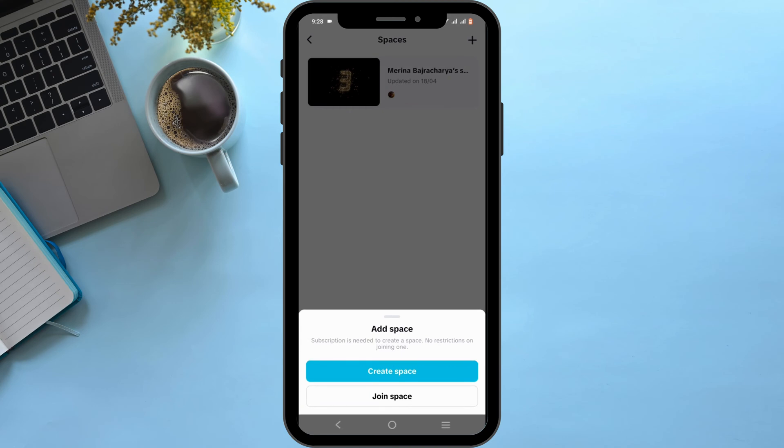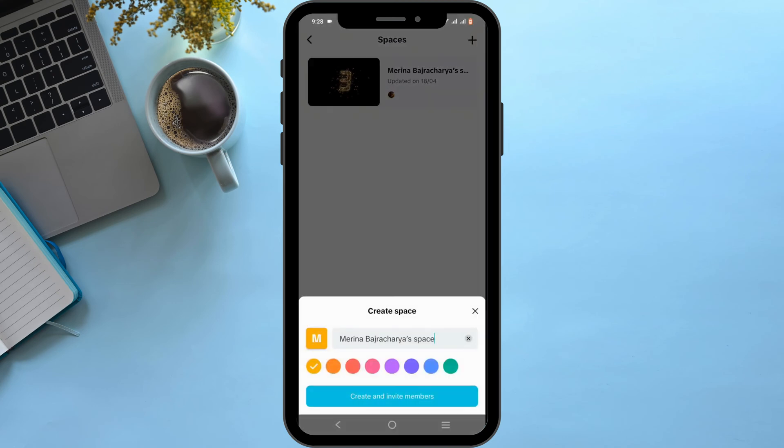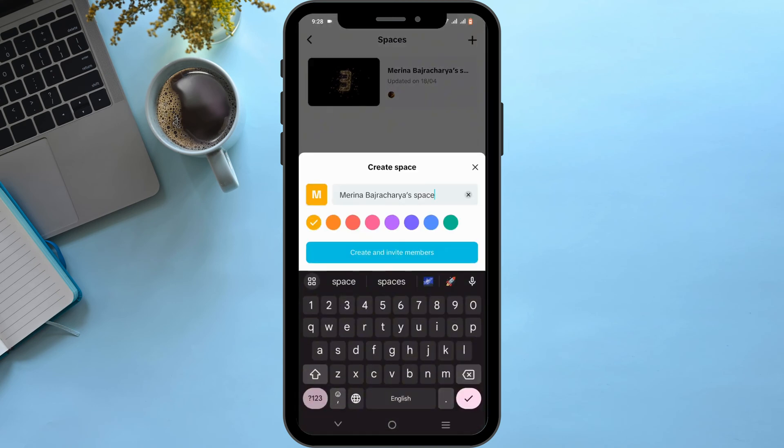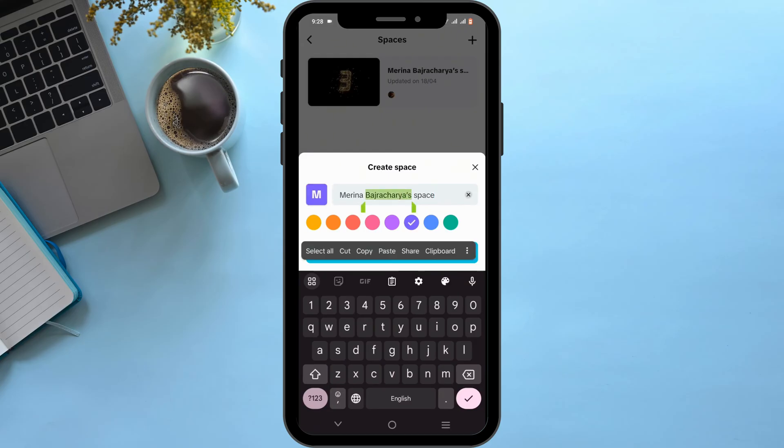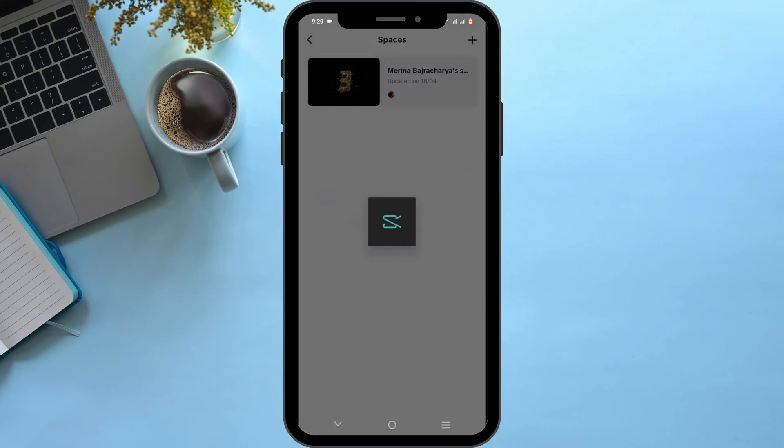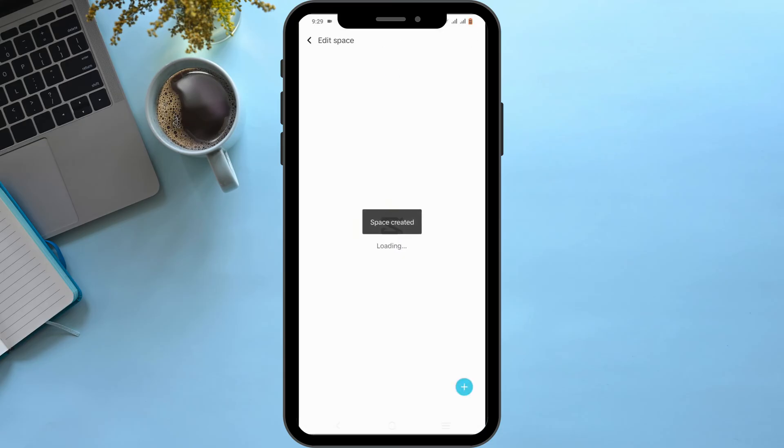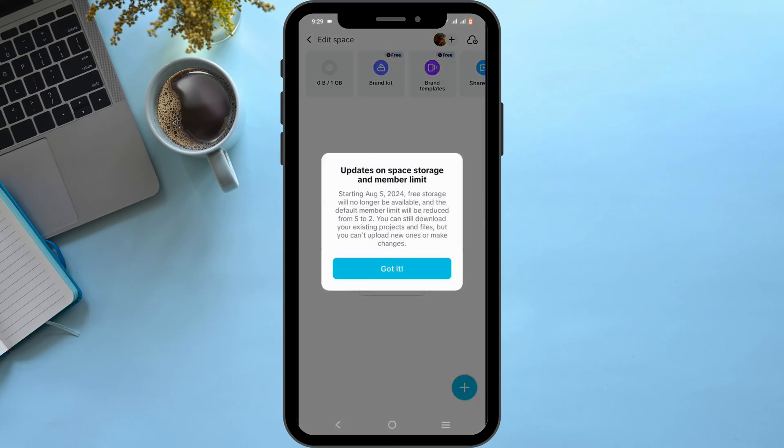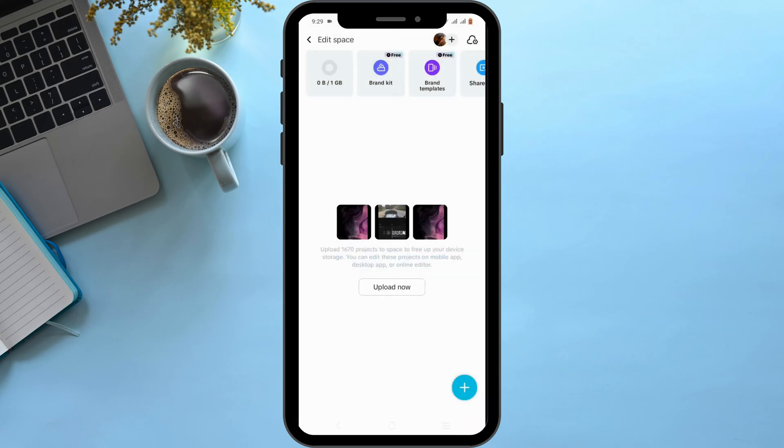A theme color, then rename your own space, then select create and invite members. After your space is created, you can upload media over here by tapping on the plus sign icon. Now to add or invite...